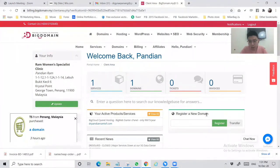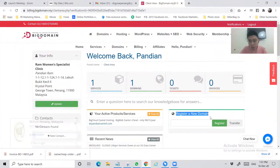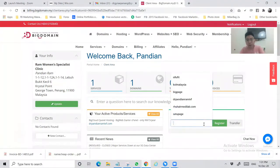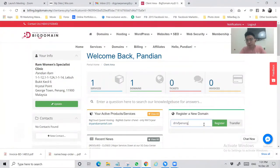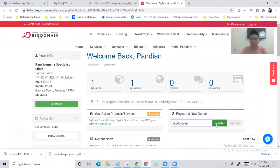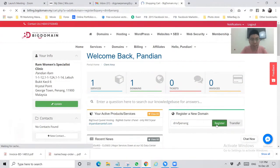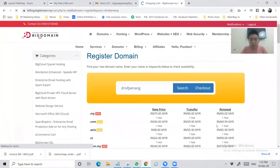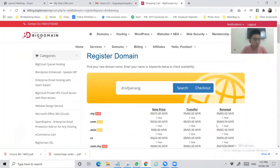In this part you can see there's a column called register a new domain, so you can just key in the domain name that you want to register and click register. They will start to do the domain search in the system, so you have to wait for it.